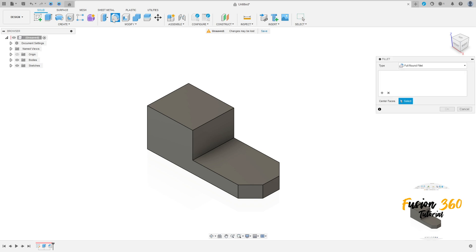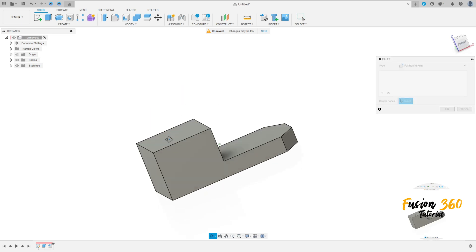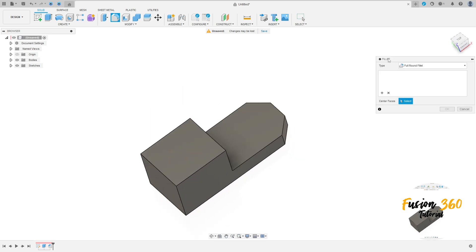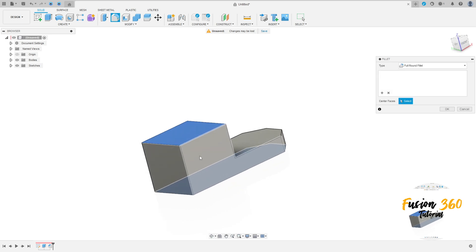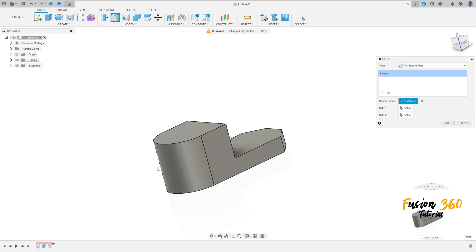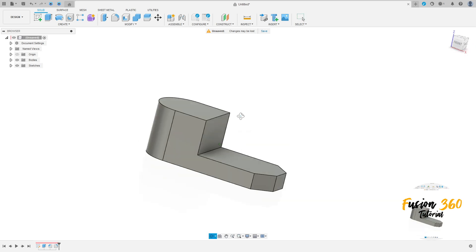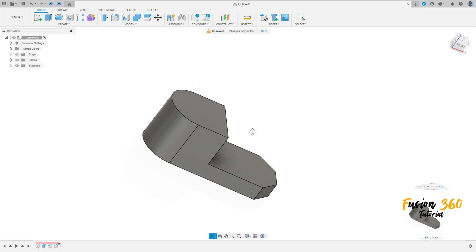Now go to modify, select fillet. The type here, select full round fillet. Select this face here and press OK. We have this.